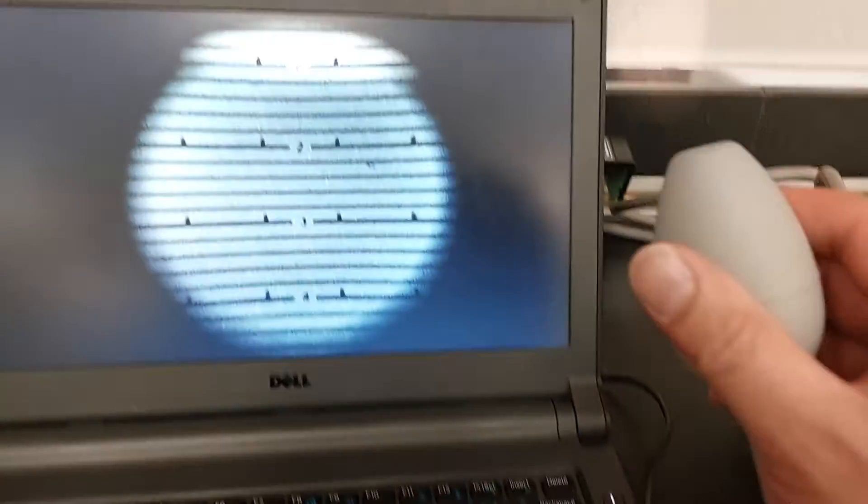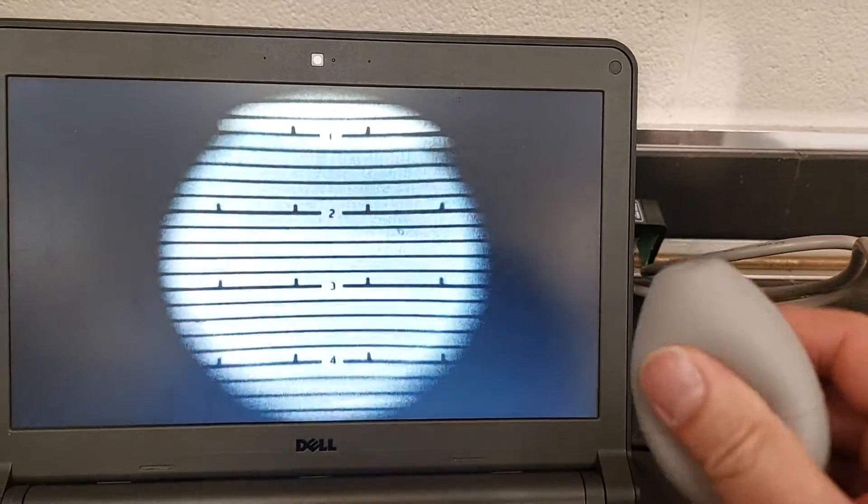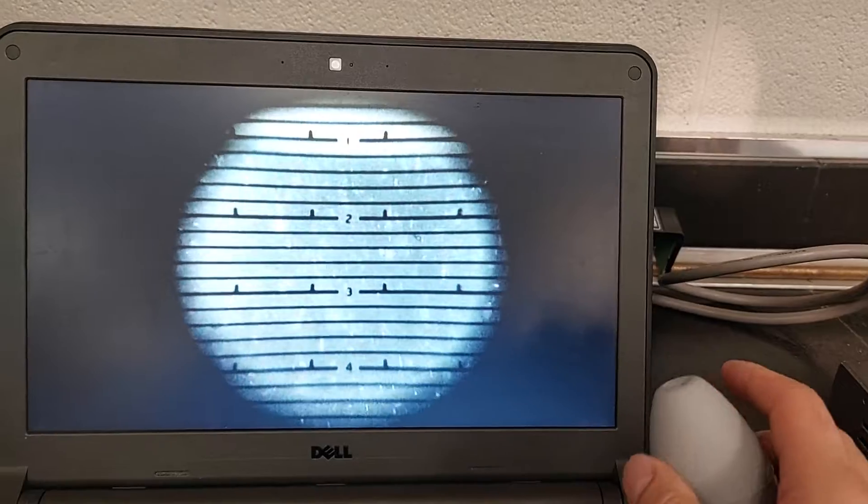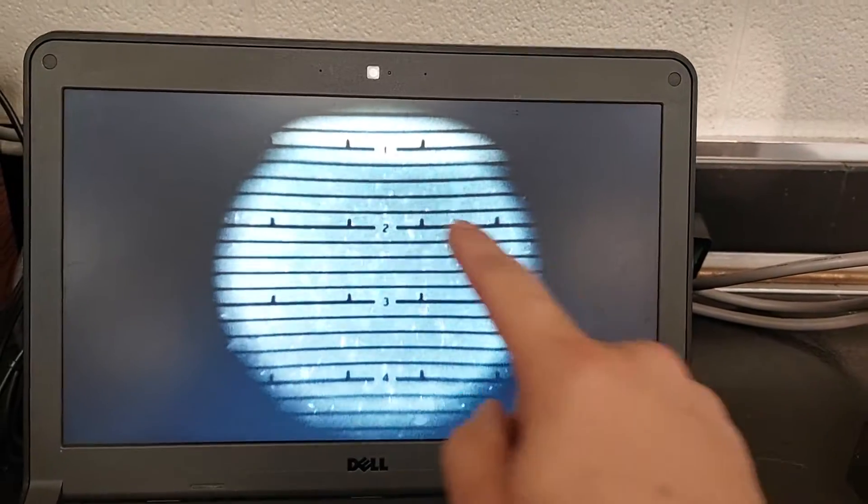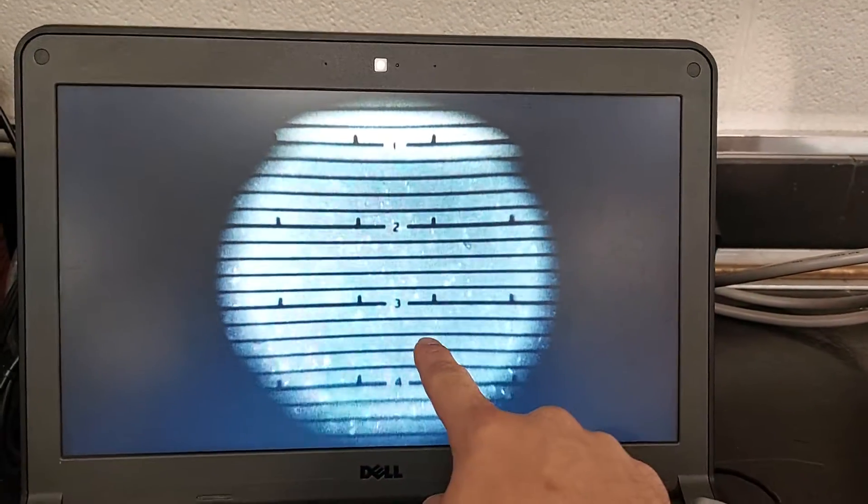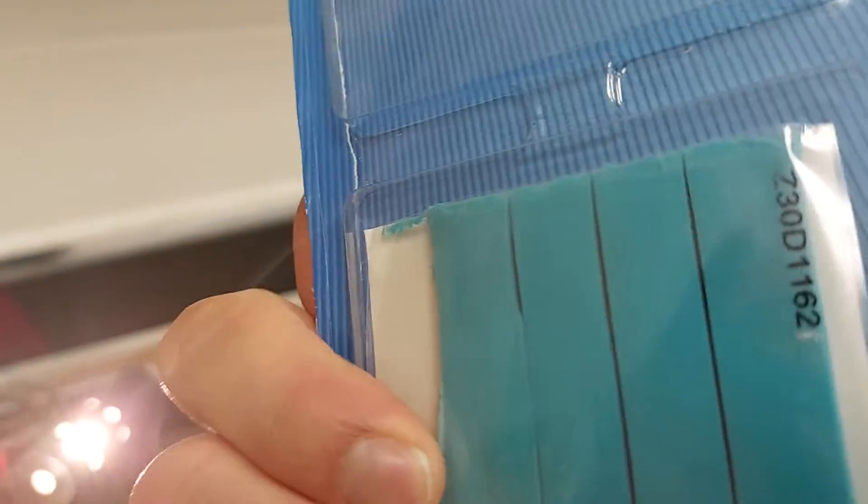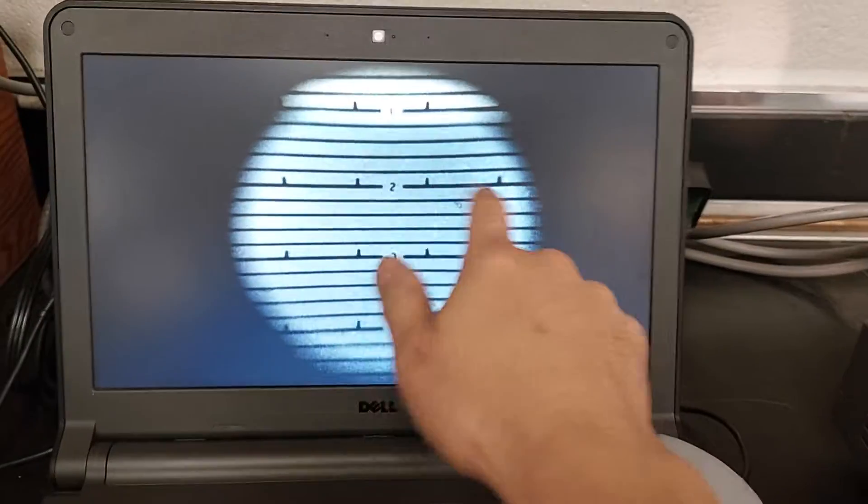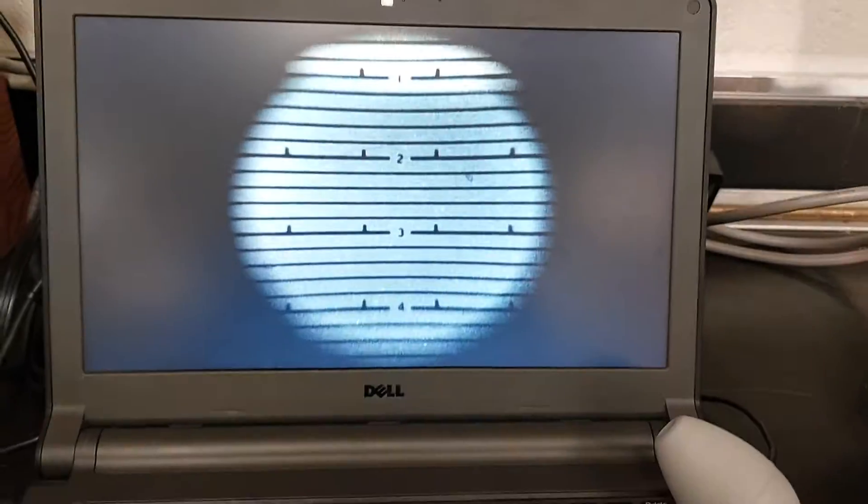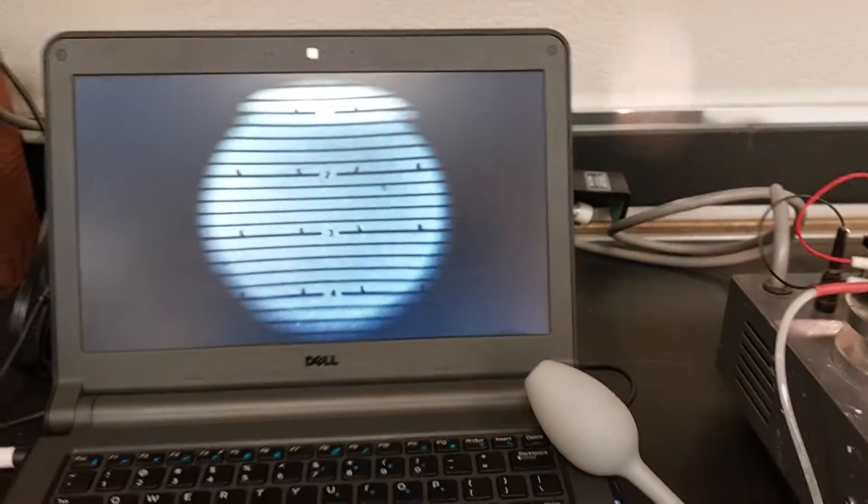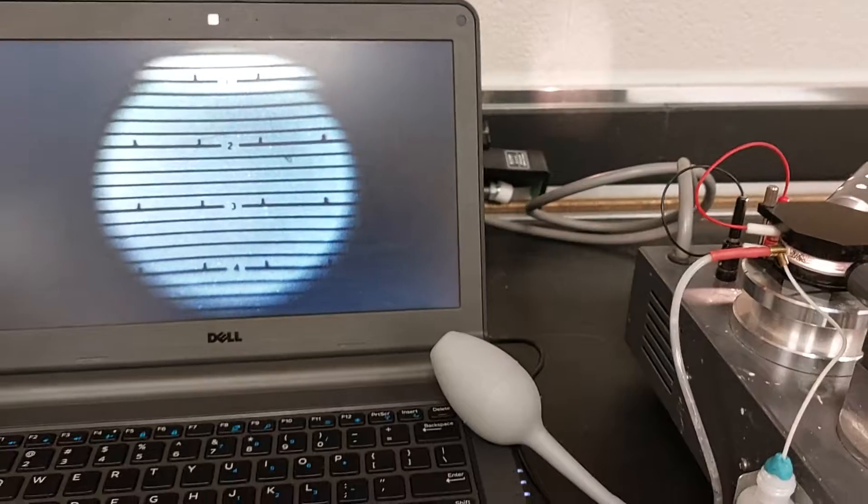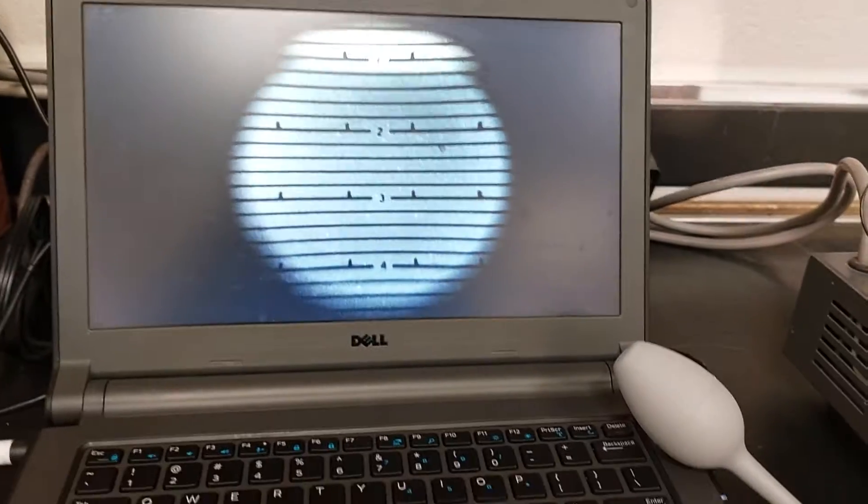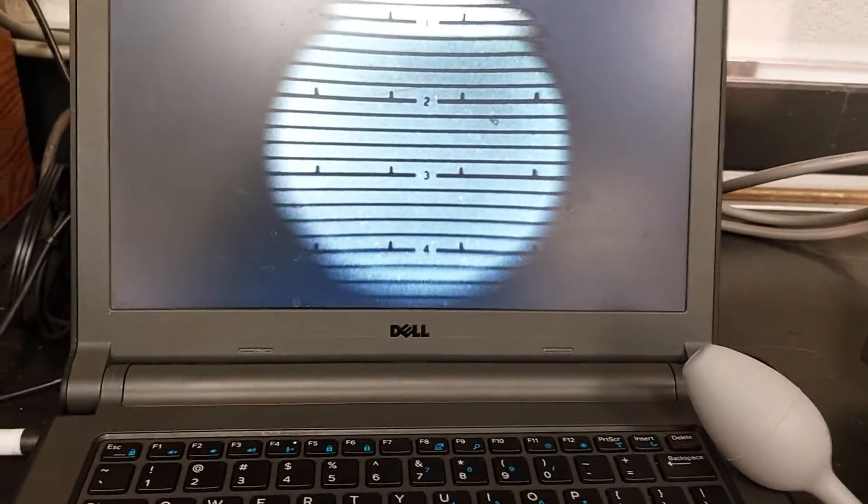So you want to learn how to use a Millikan apparatus. Well, let's learn. First off, if you're wondering how I'm able to capture this, that's with nothing more than an ordinary webcam stuck on top using putty. Just arrange it so the grid view comes into focus, and once you have that set up, you're good to go.